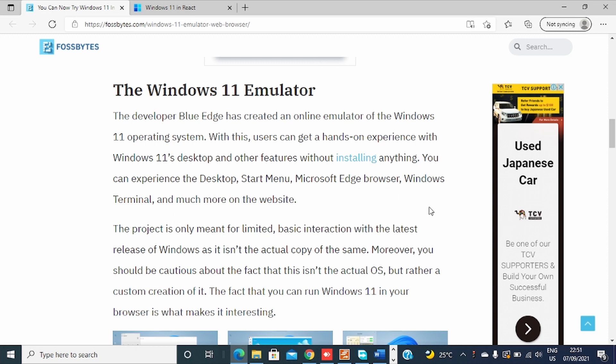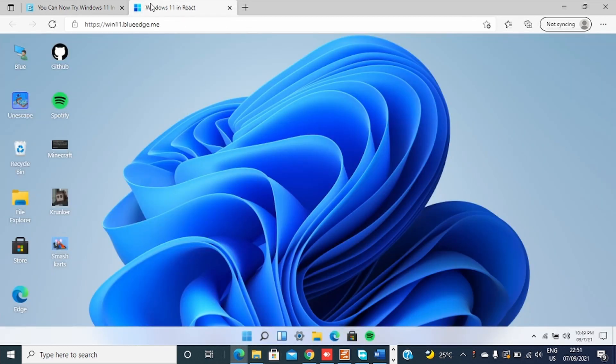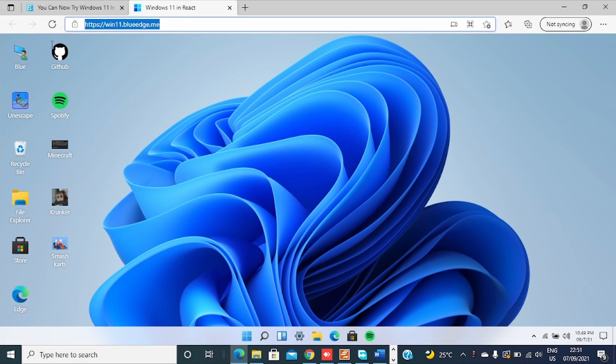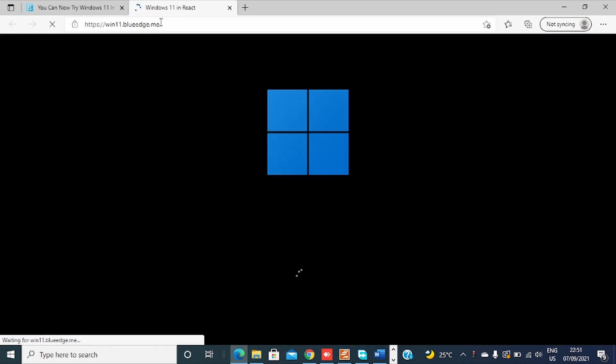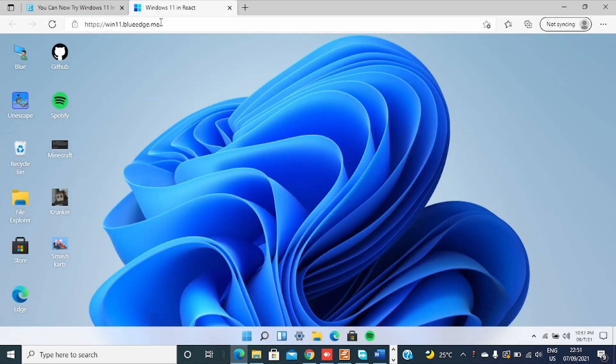Okay, so I'll provide a link in my description of this video so you can try yourself this Windows 11 emulator on your web browser. Let me show you. So this is the link. I'll just open it here. You can see this Windows 11 emulator that opened on my browser.